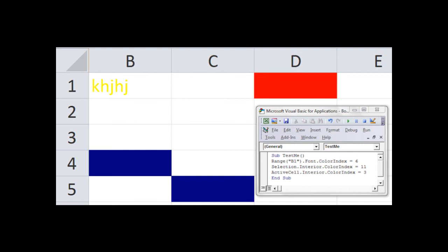And the last one is active cell, which means only one cell, wherever the cursor is at that moment, it was in D1. And so I said that color should be, for the index, the interior of that cell, the color should be 3, and that is equal to red. And that's what you see here.